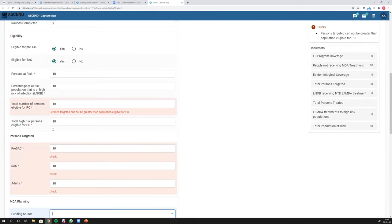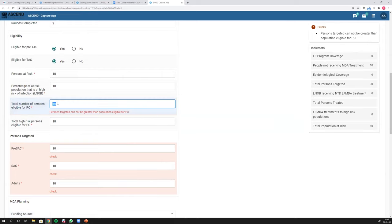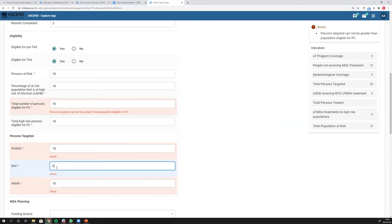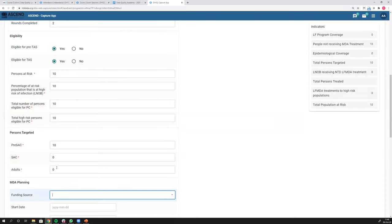I'm putting in random numbers and I've triggered another data quality check. There's an error box in the top right corner saying 'persons targeted cannot be greater than the population eligible for PC' — PC is a treatment process. I've got 10 here, and it's telling me to check these fields. If I put in zero, it goes away. So the sum of those fields could not be greater than this value — that's what it was checking.